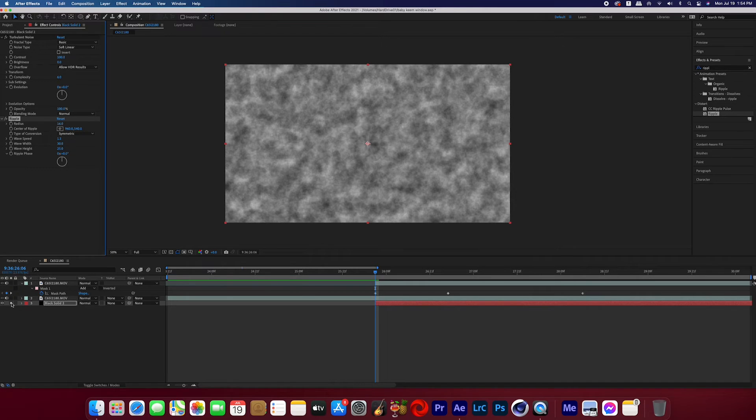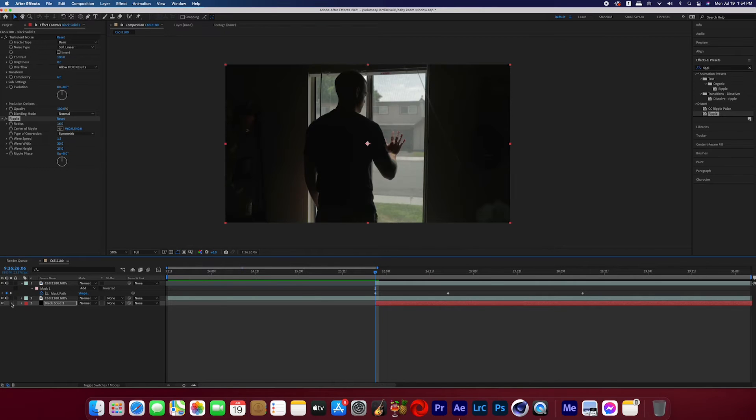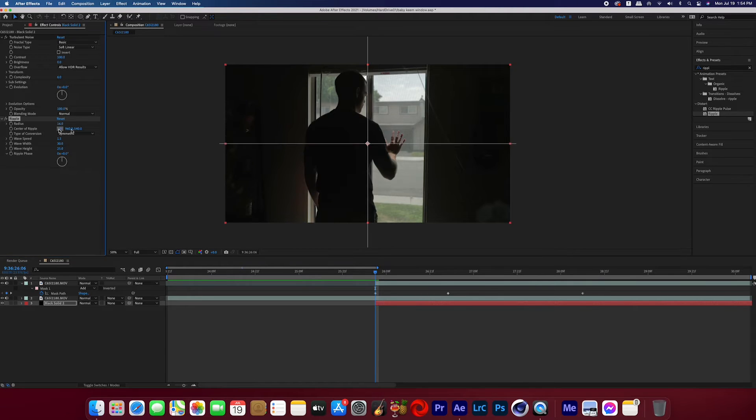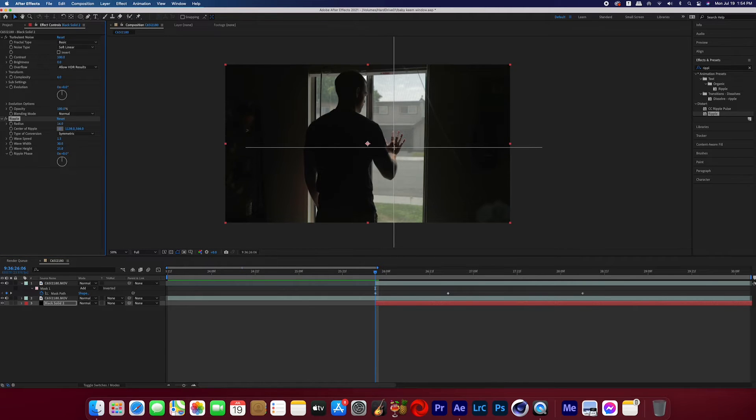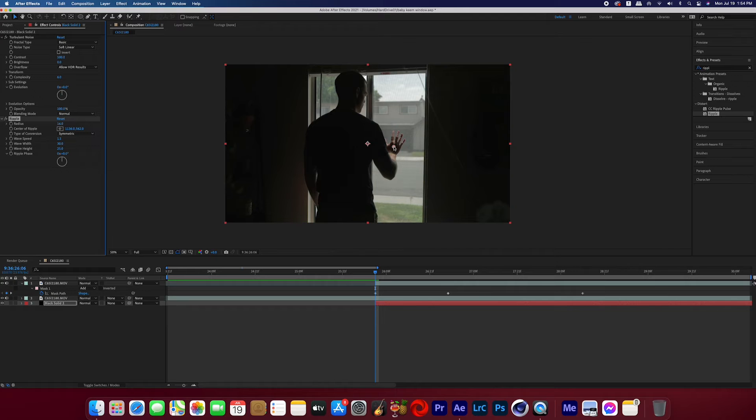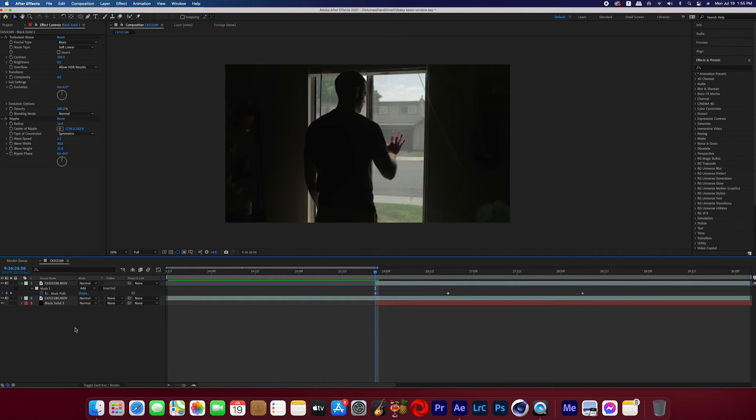Now unclick that little isolate button that we hit earlier. So now you should be able to see the entire comp. So now we're going to change the center of the ripple to the middle of the hand. So click that little cross icon and then you're going to press right in the middle of the hand now that you can see it, which will then make the ripples radiate from the middle of the hand.